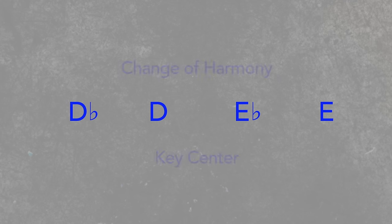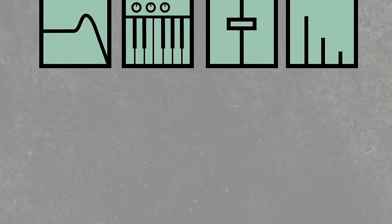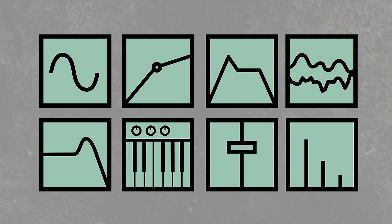In this case, modulation is referring to change of harmony or key center. In all the devices you load into Live, modulation can relate to pretty much any parameters, since they can all be changed.